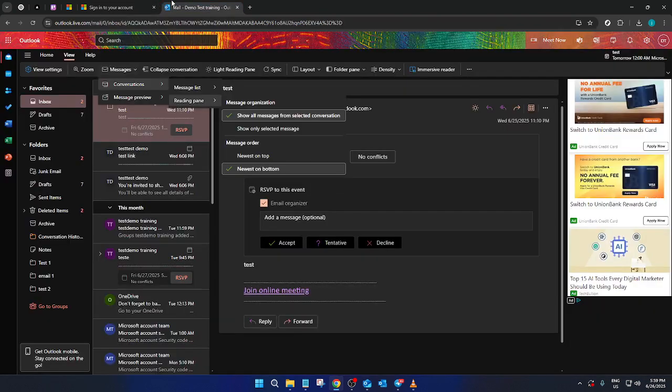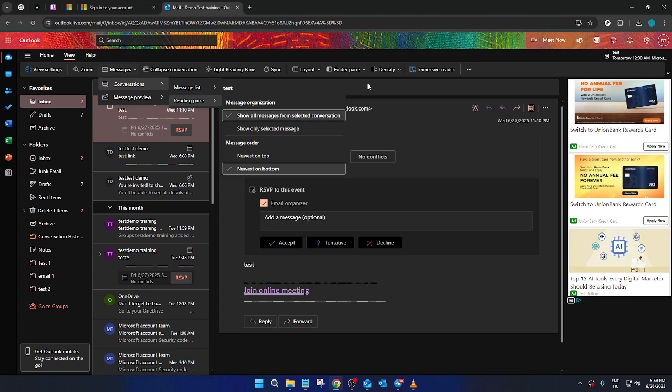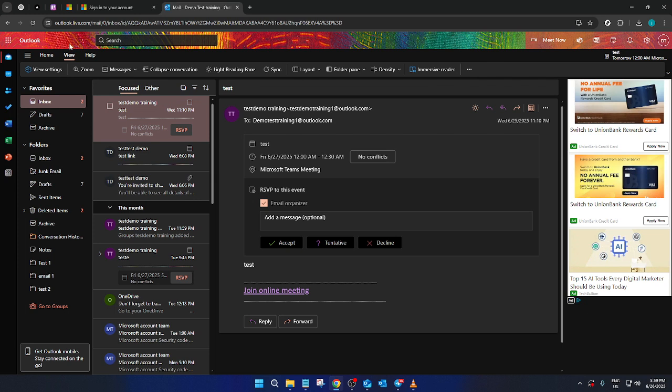After you've signed in, you'll find yourself on the Outlook dashboard. This is where you'll manage your emails and access different features of Outlook. Notice the top left corner. This is where the navigation controls are located. Here, you're going to select the View tab.